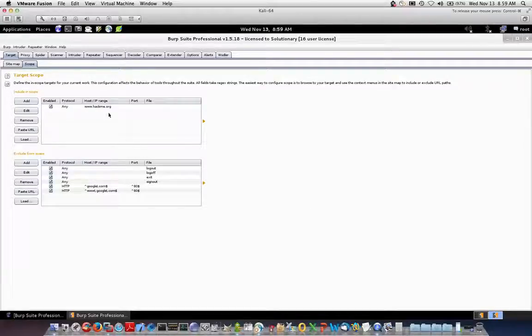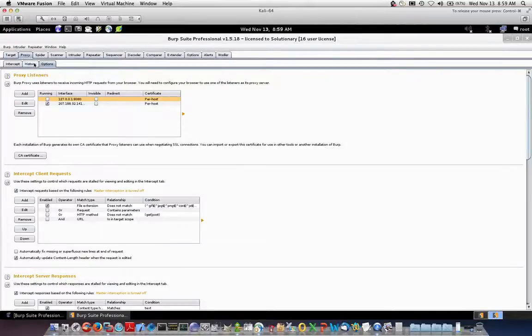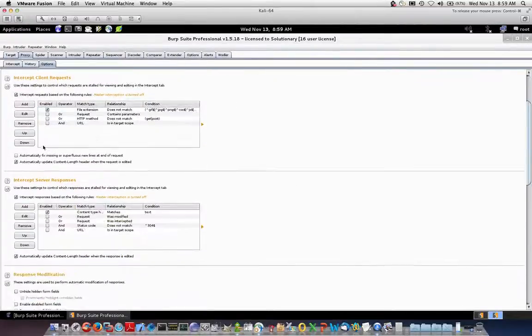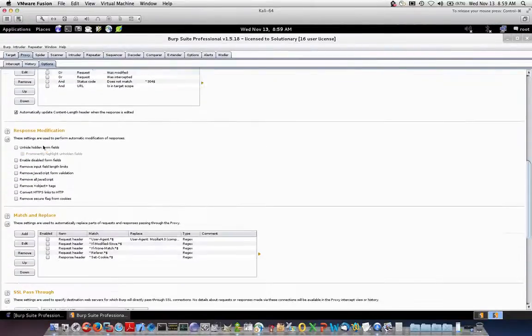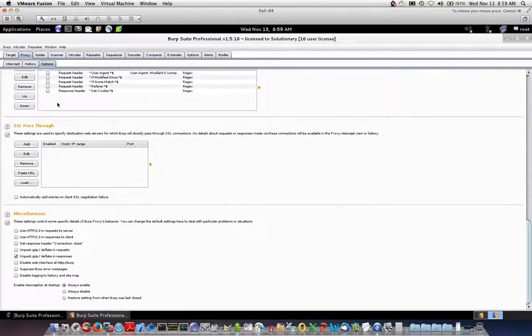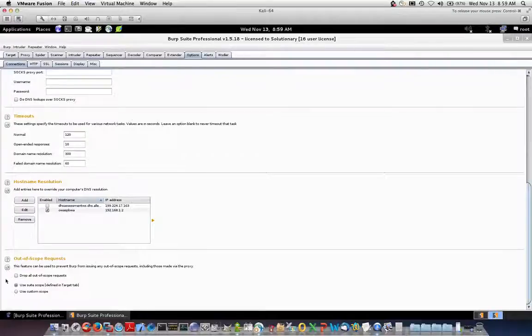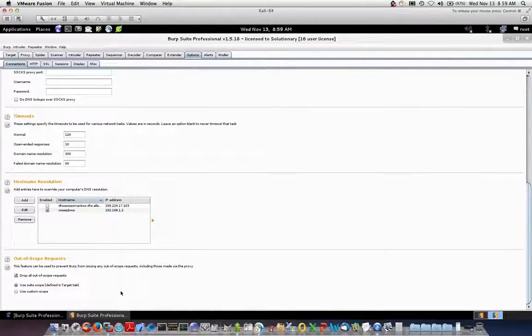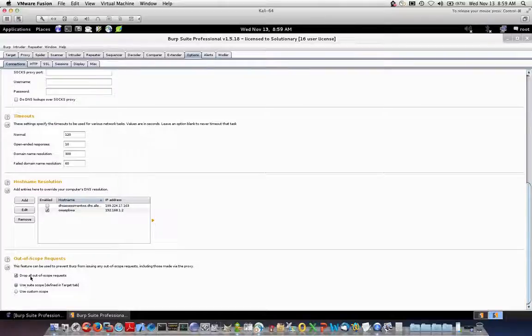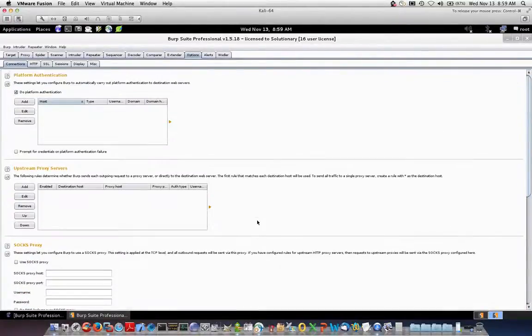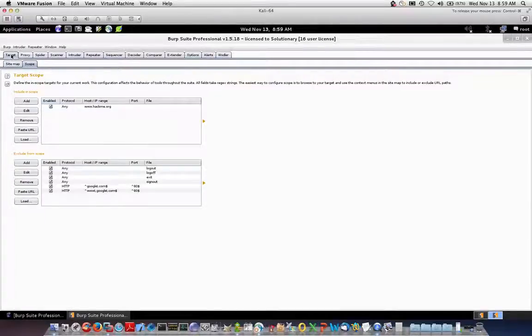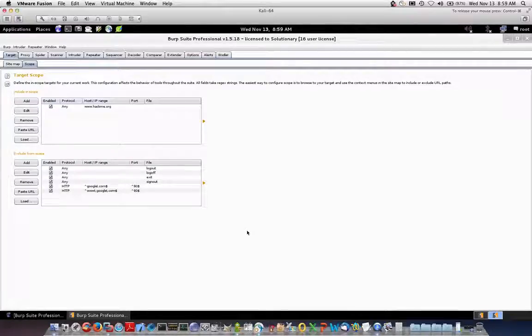and under my options near the bottom, I will drop all out of scope requests. Okay. And this will use a suite scope, drop all out of scope requests. So anything that doesn't go to hackme.org or any of its subdomains will get dropped by burp and I will have an easier time filtering through all the traffic that's generated by the assessment.